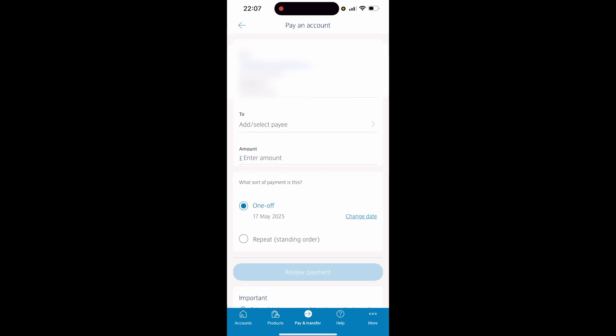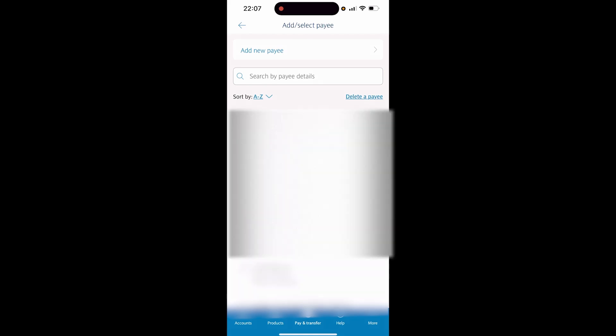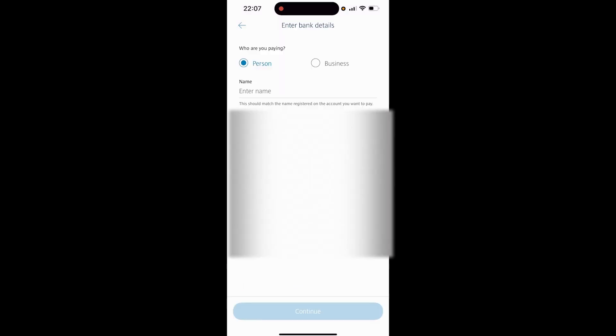Click From and then choose the bank account with the balance you want to send your money from. Once you've done that, click on To and add a payee. It will then load up all of the payees that you've currently got. If you want to add a new payee, click Add New Payee.